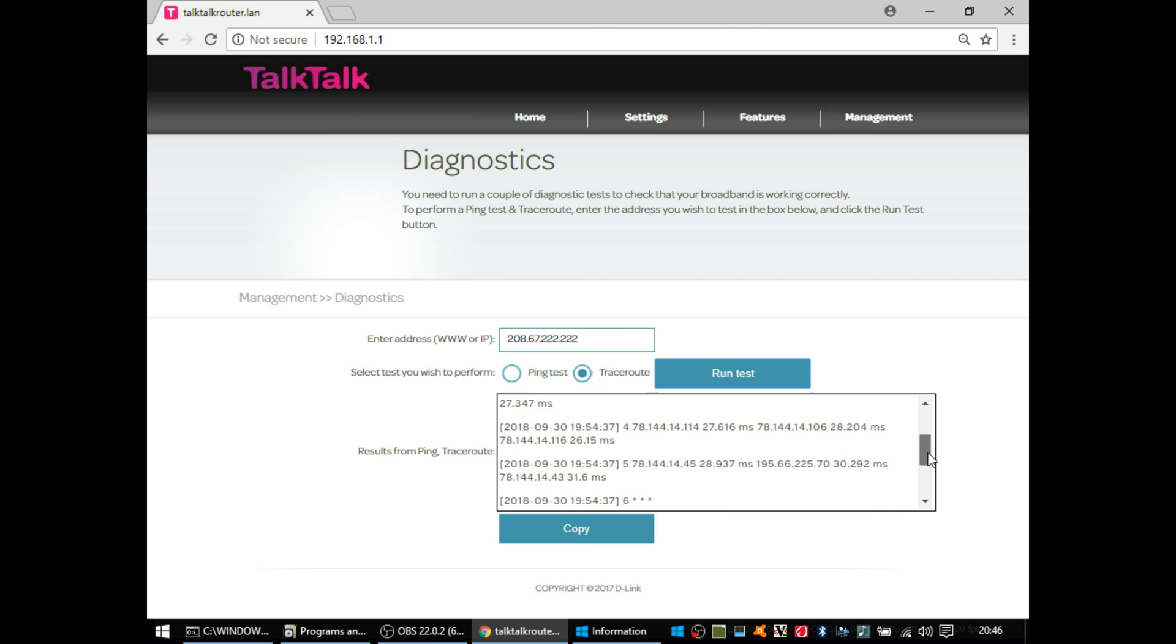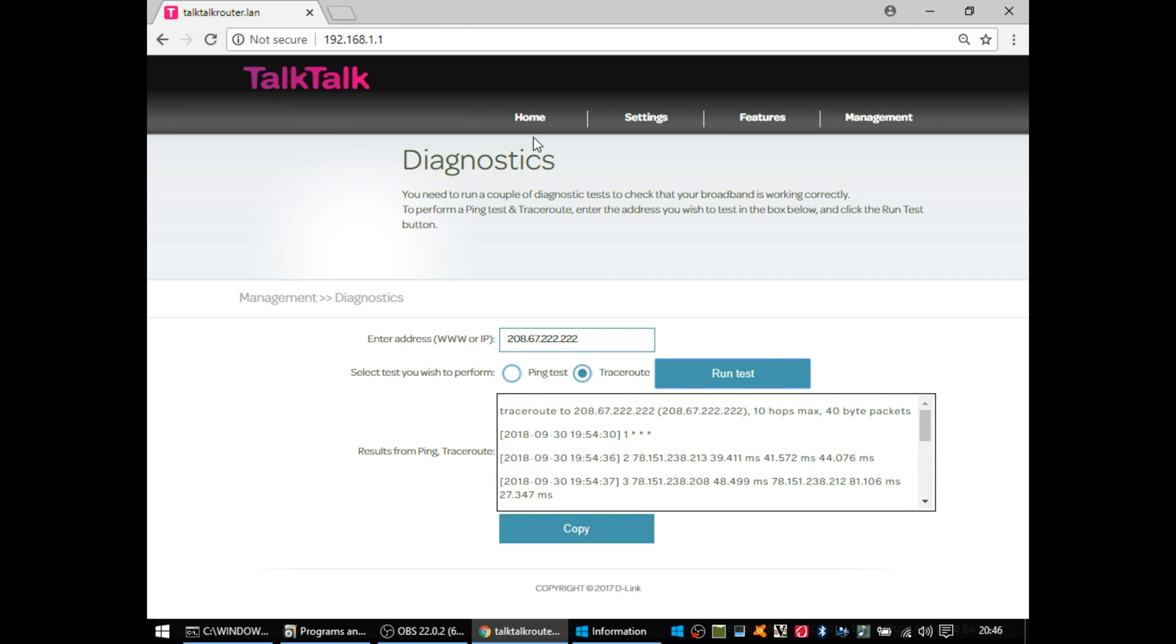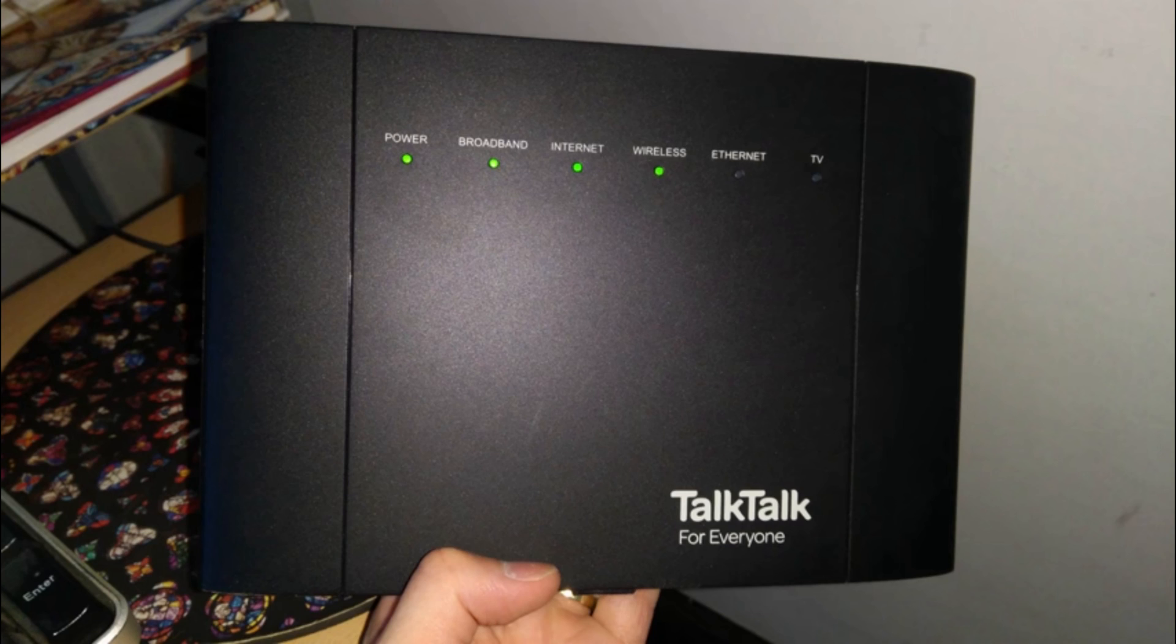So overall, I'm quite impressed with this router, or all the features in it. I'll have to see over time whether it's stable, but it's a D-Link, so it shouldn't be too terrible unless TalkTalk have done something horrendous to the firmware.